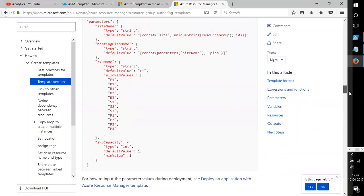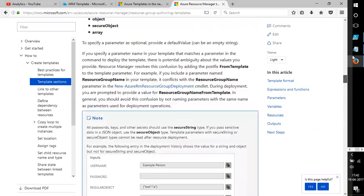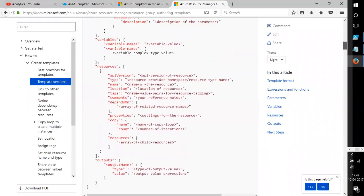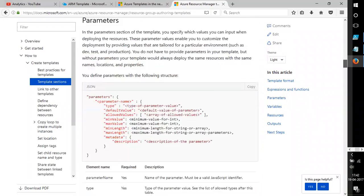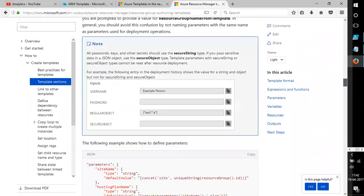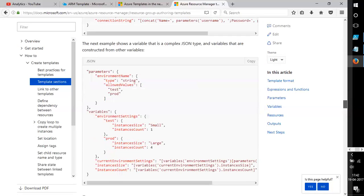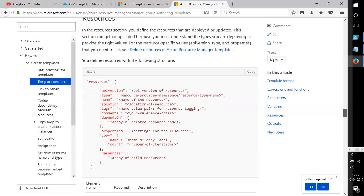Let's take a small example of a JSON template. This is one example of a JSON template for resources.